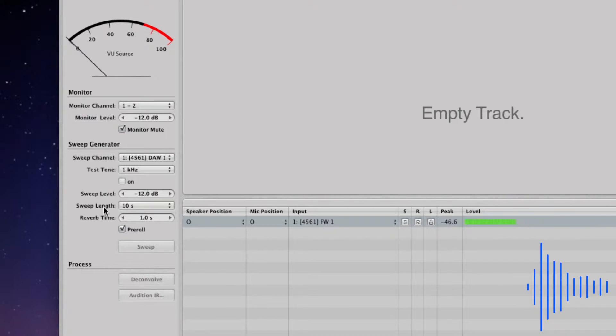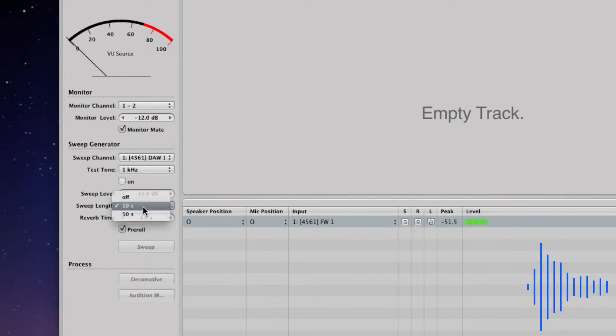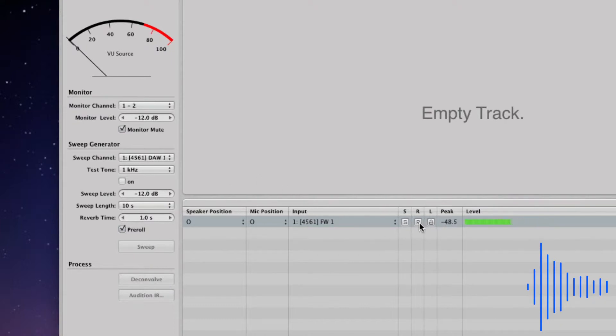Next, you will need to set your sweep length to either 10 or 50 seconds, but this is completely up to you. I'll be using a 10-second sweep. When you have done this, click the record button here.